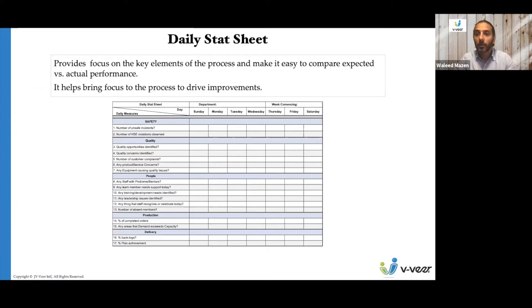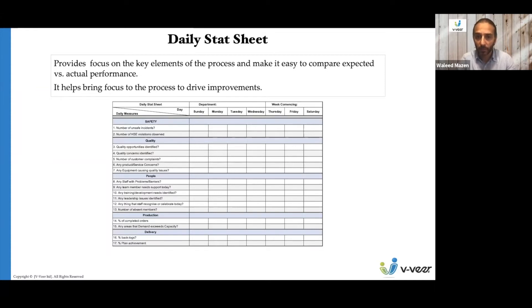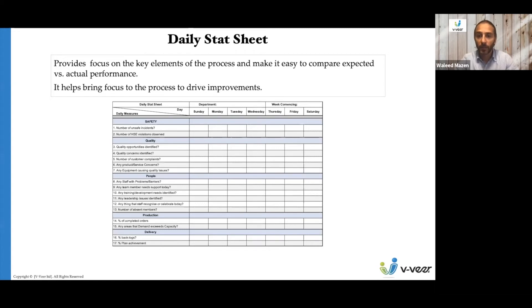It's important that people on the factory shop floor, or even nurses and clerks in a hospital, are aware of what the important things are. This daily stat sheet is used on a regular basis — starting in the morning, checked during the day, and reviewed at the end to make sure we are hitting and achieving what is expected of us. It puts focus and emphasis on the key things we want to achieve.